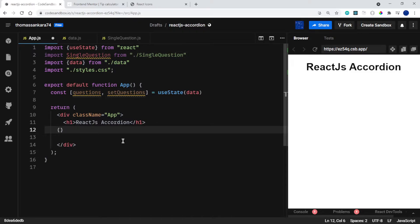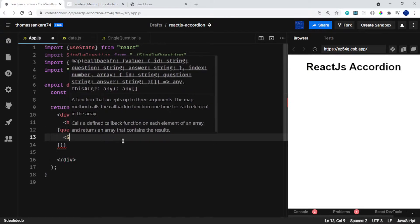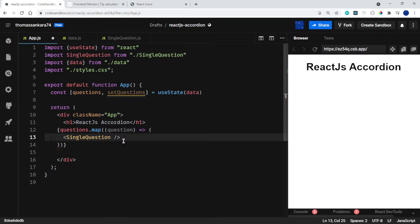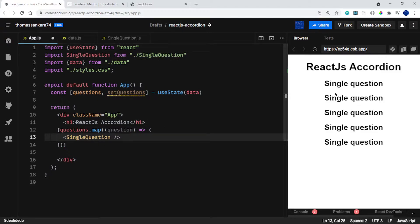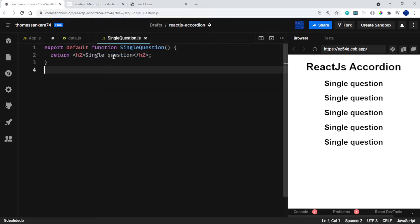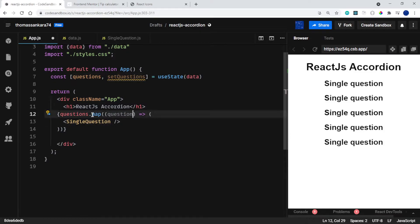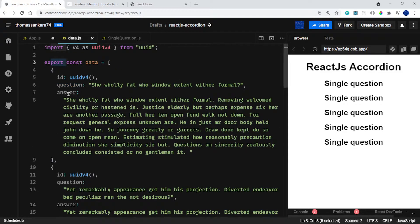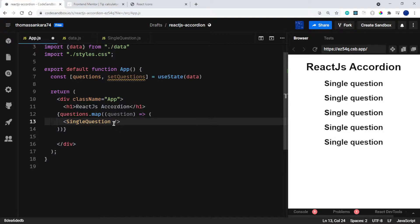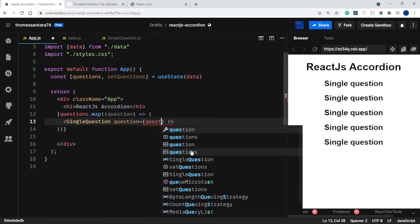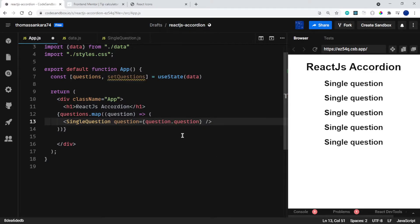Inside the return I want to map over the questions, which is basically the data I've passed in. I'll add curly brackets and say questions.map, and for every question I want to return a SingleQuestion component. We should see this on the screen because we currently have five questions. Remember we created this component — it's currently only returning an h2 that says 'single question'. Once we map over this we need to pass in the remaining properties from the object.